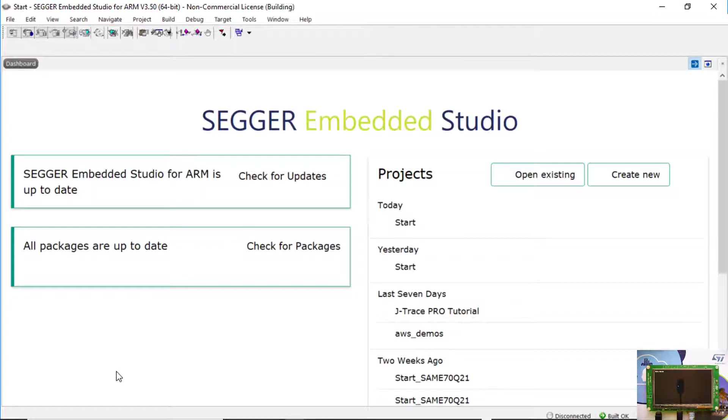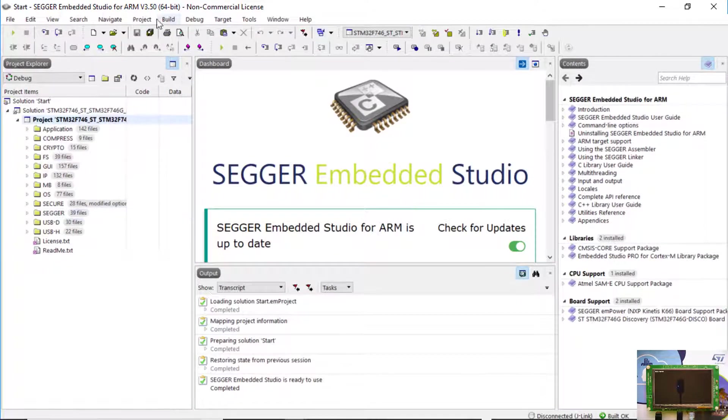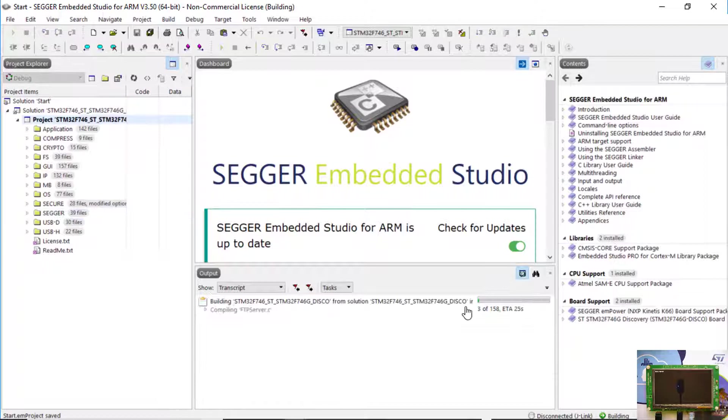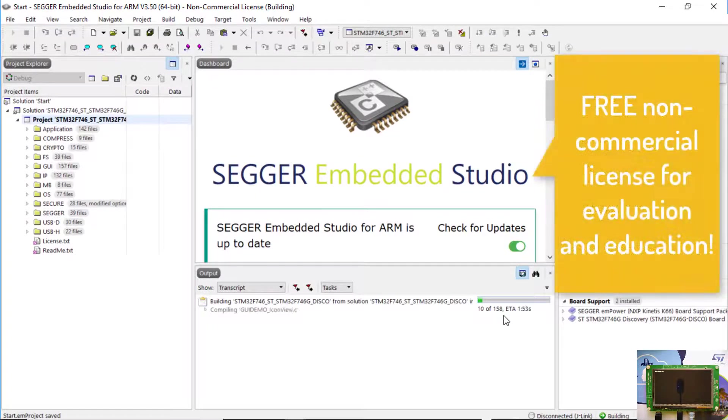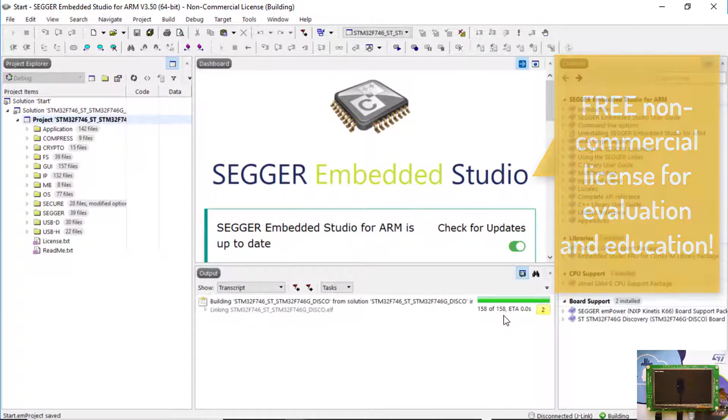Next, double-click the start.mproject file to open the SEGGER eval software project in Embedded Studio. Since Embedded Studio comes with a pre-configured compiler, you can very easily rebuild the project.